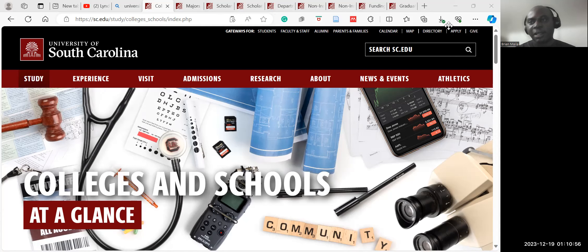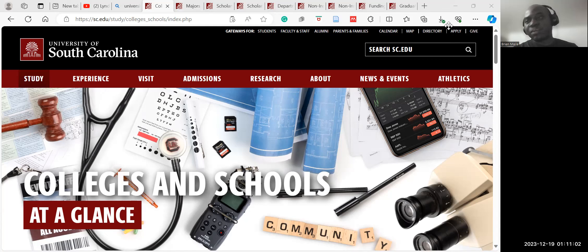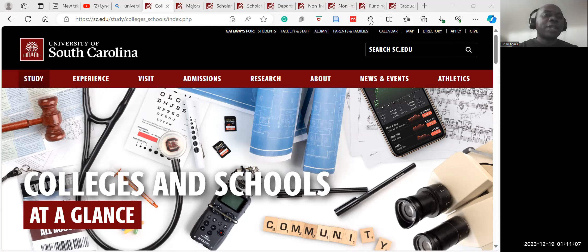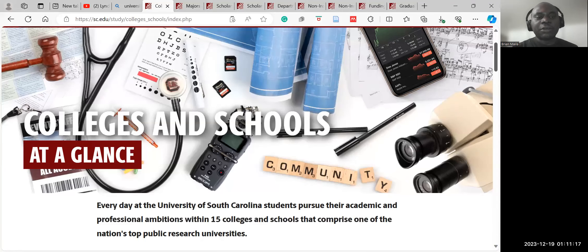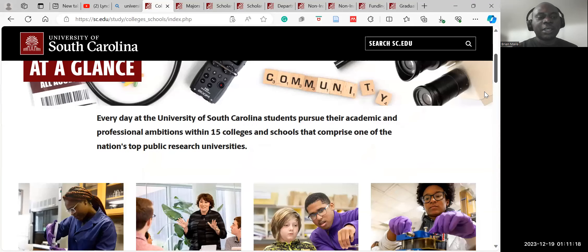For other programs, I encourage each of you to click the link within the description of this video and explore the website on your own. We are on this particular page which shows colleges and schools for this university. Scrolling down, you can see the whole range of colleges.